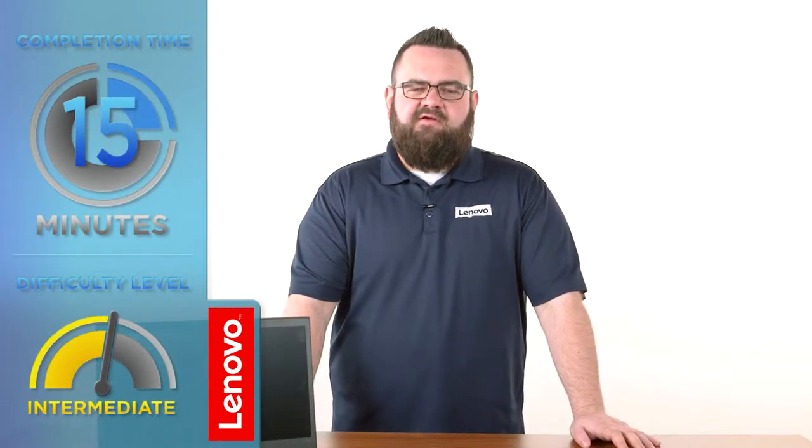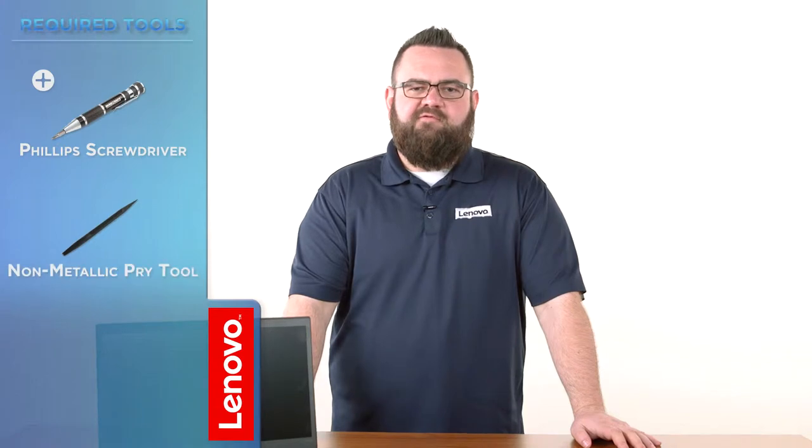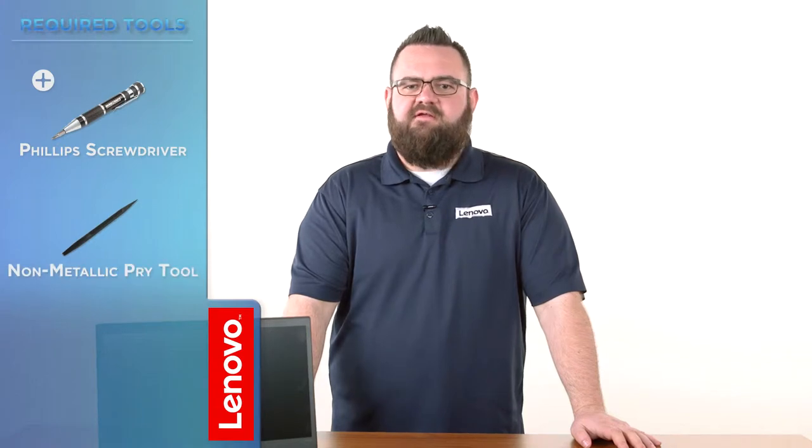This process will take about 15 minutes and you may want to have a little bit of experience working with computers before attempting this. The tools required will be a Phillips screwdriver and a non-metallic pry tool.